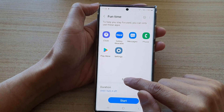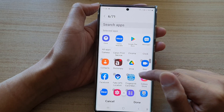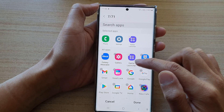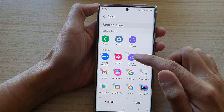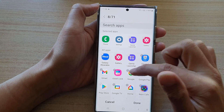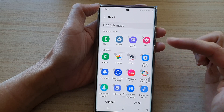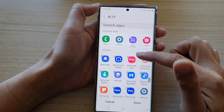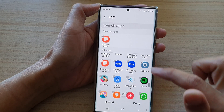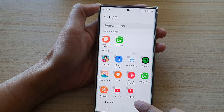If you tap on the Edit button, you can choose what apps are available to use during that time. For Fun Time, I would allow Game Launcher, Gallery, and maybe a few more apps — that's up to you. Maybe Samsung Notes and another chat application, then tap on Done.